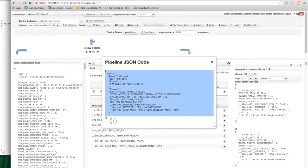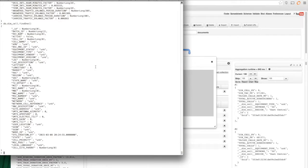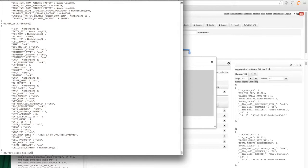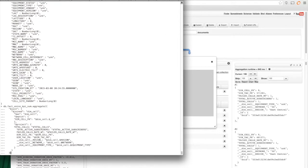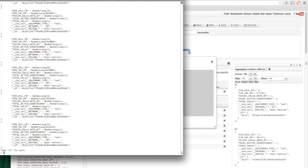And of course, I can just copy paste this and run it directly from within the shell. So I can do something like db.fact.aggregate and then put in this and say pretty and run it. And I'll get the exact same thing from the shell or from any driver that I want to send this to.